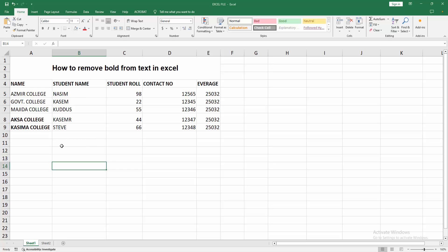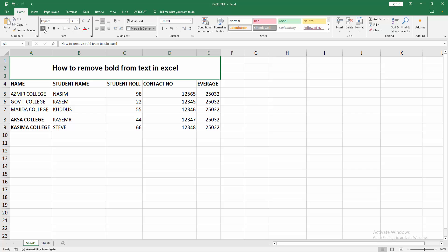data are bold. Now we want to remove the bold from text. First, select the bolded cell, then go to the home menu, select the bold option, and we can see we removed the bold easily. Now we can